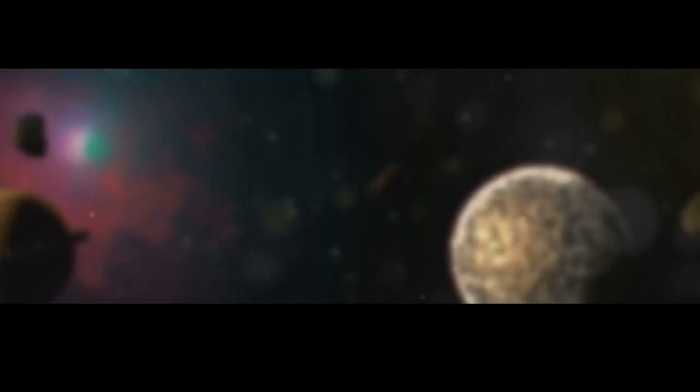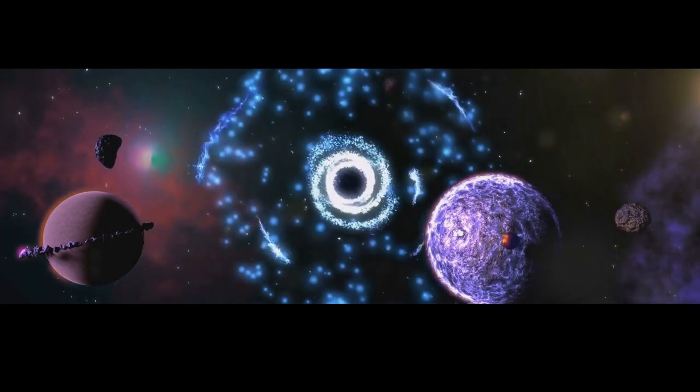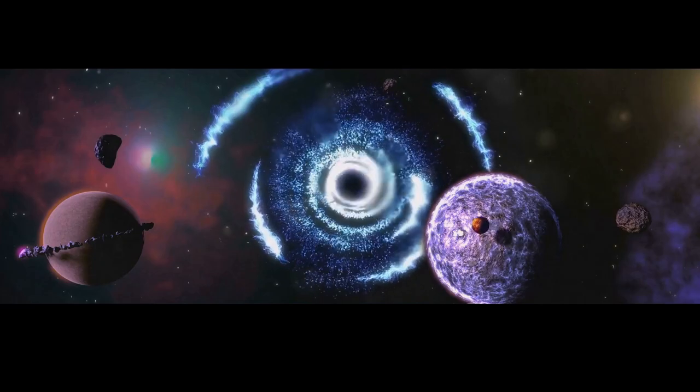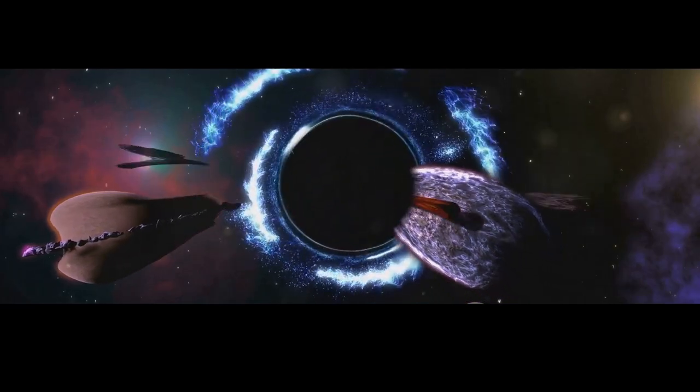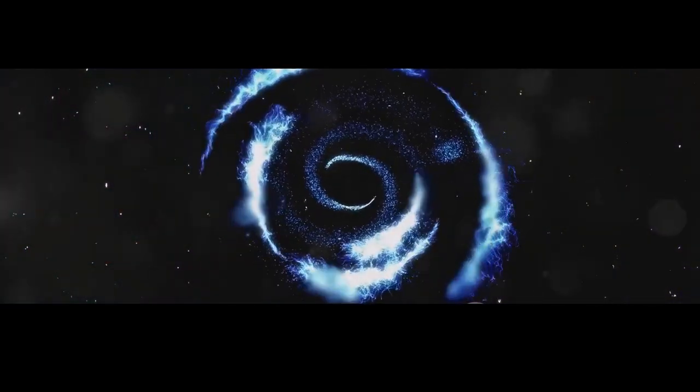It is a journey that takes us to the very edge of the unknown, challenging our perceptions of reality and inspiring us to dream of the possibilities that lie beyond our world.